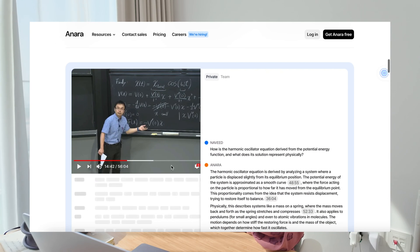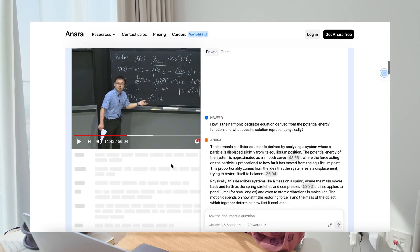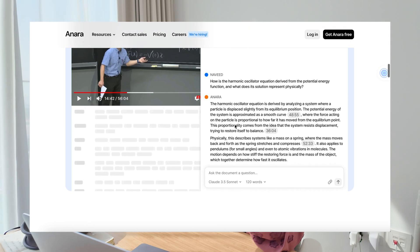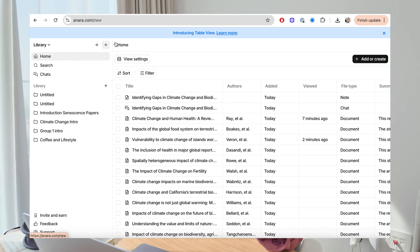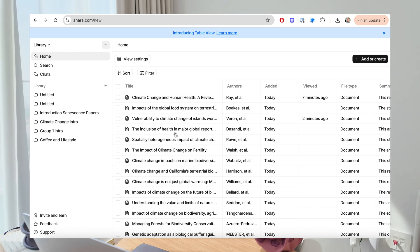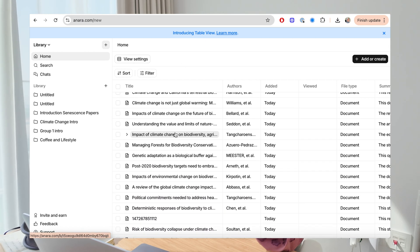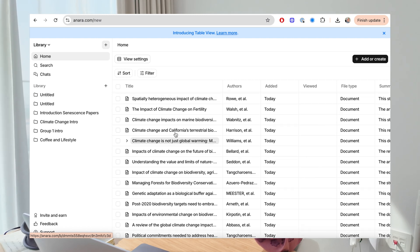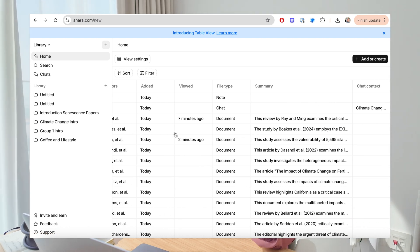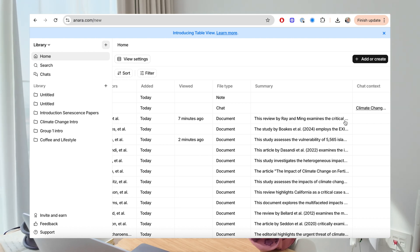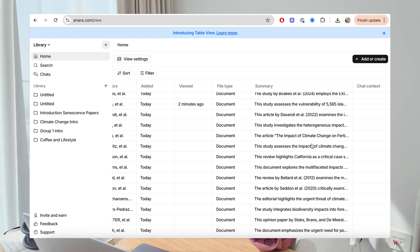They've just recently released TableView. TableView is essentially a command center — it's where you're able to have everything in a spreadsheet-like interface: all the content that you've saved, everything that you have, organized in a user-friendly way so you can filter and discover everything through your library.